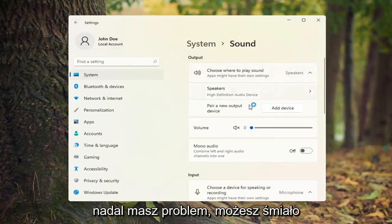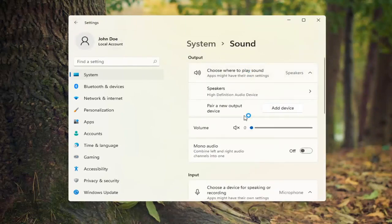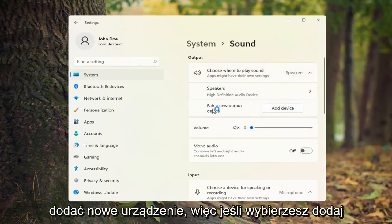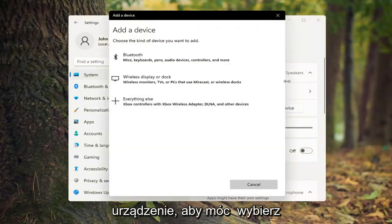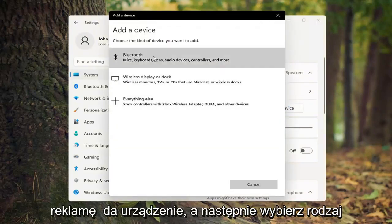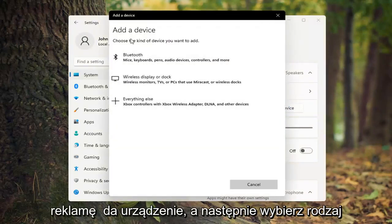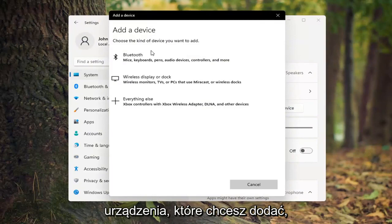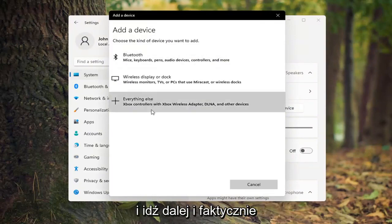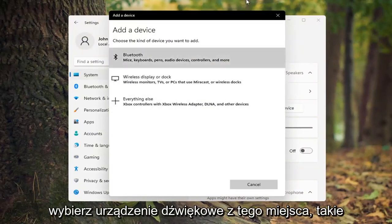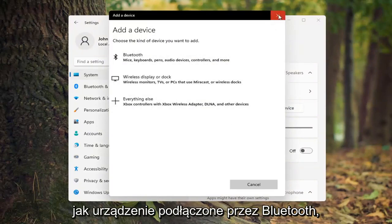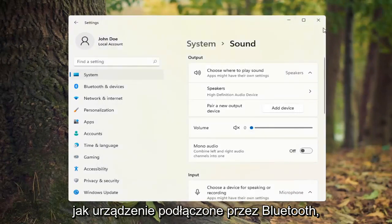If you're still having a problem, you can go ahead and add a new device. Select Add a device and then choose the kind of device you want to add. You can select a sound device from here, such as a Bluetooth connected device.